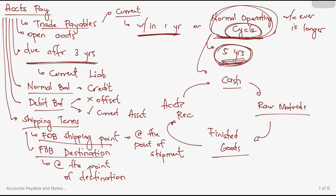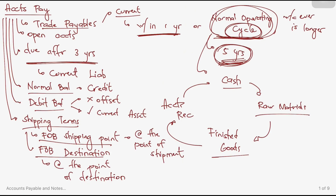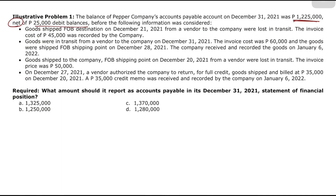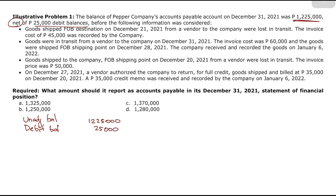Let's move to Illustrative Problem 1. The balance of Pepper Company's accounts payable on December 31, 2021 was 1,225,000 net — meaning 25,000 in debit balances were already deducted. Since we cannot offset debit balances, we need to add back that 25,000 to the unadjusted balance, giving us a starting point of 1,250,000 before considering the following adjustments.